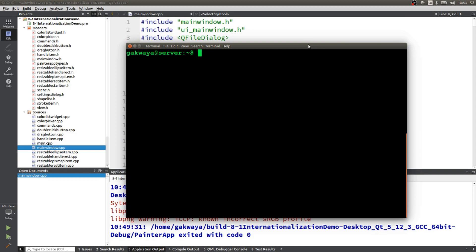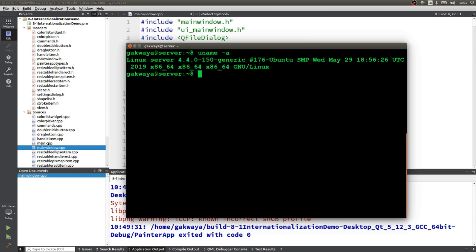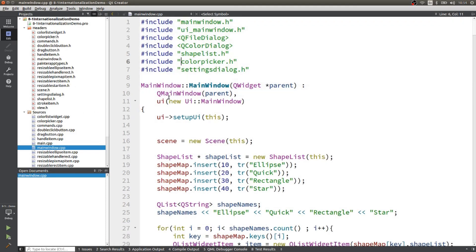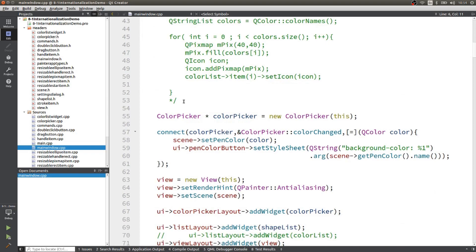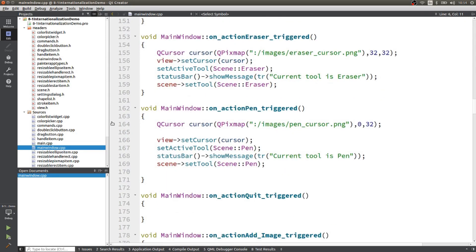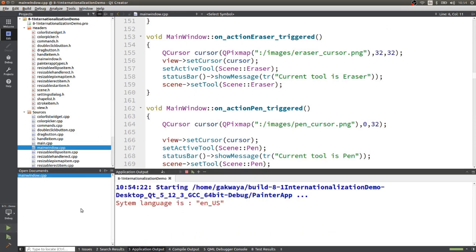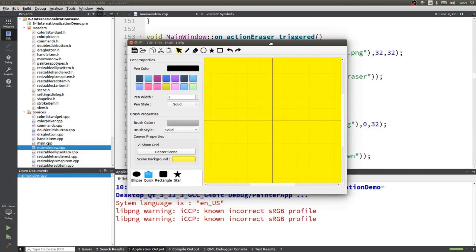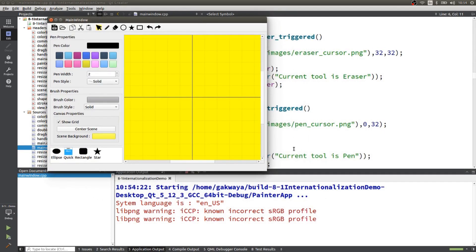This is my Linux box. If I go to my terminal and run uname, you're going to see the information here. It is Ubuntu 16.04 and we're going to use this to play with deployment of Qt applications on Linux. This is Painter app — you can see the source code here. We're going to build it first and see if everything is working as expected. We'll hit the green button and it's going to run.